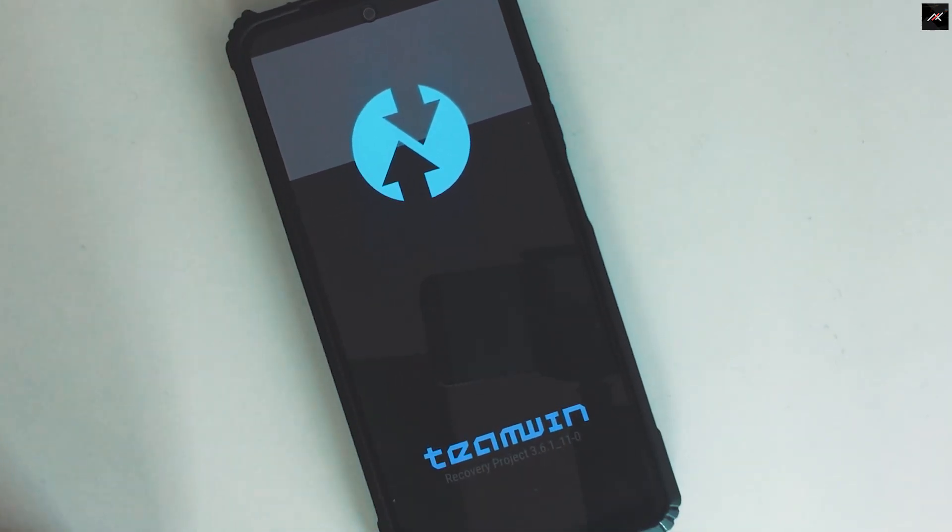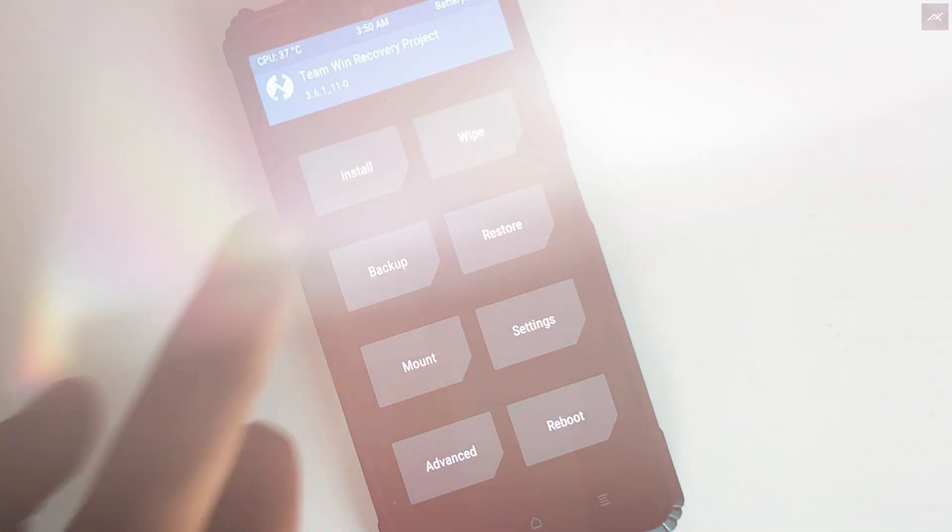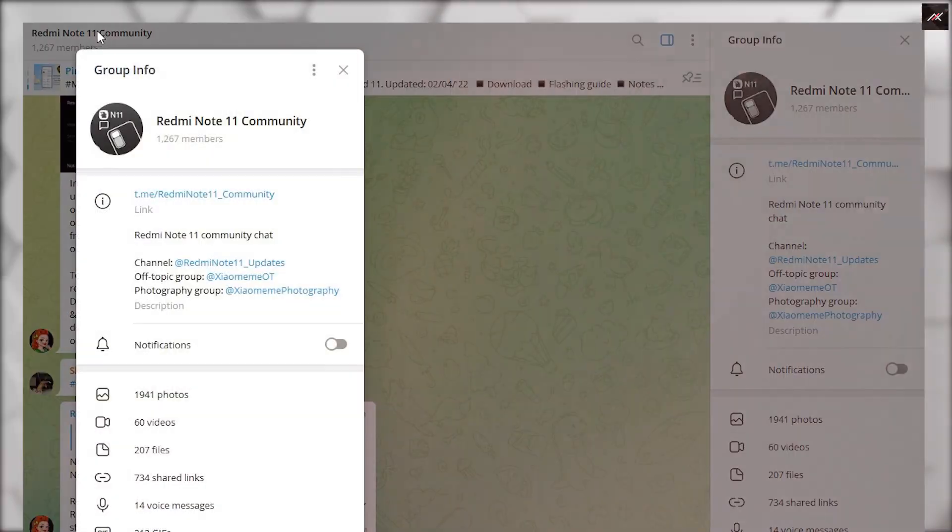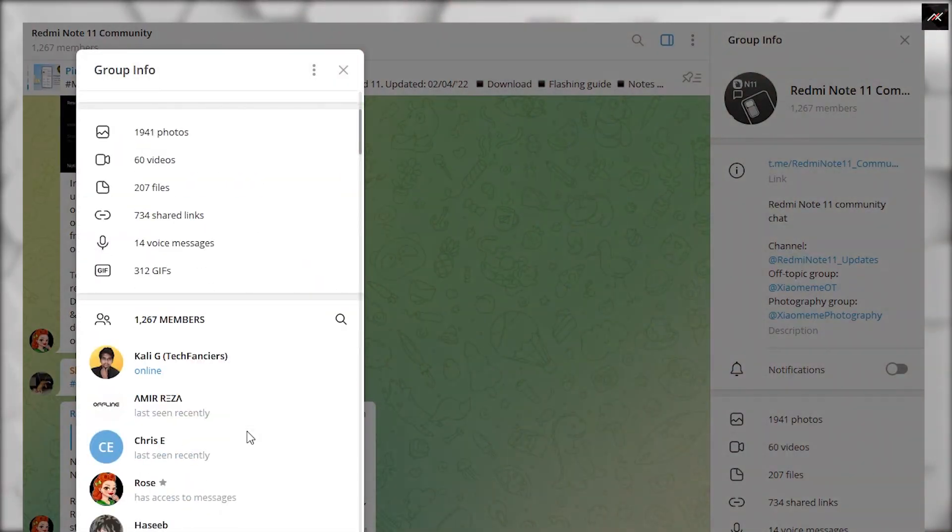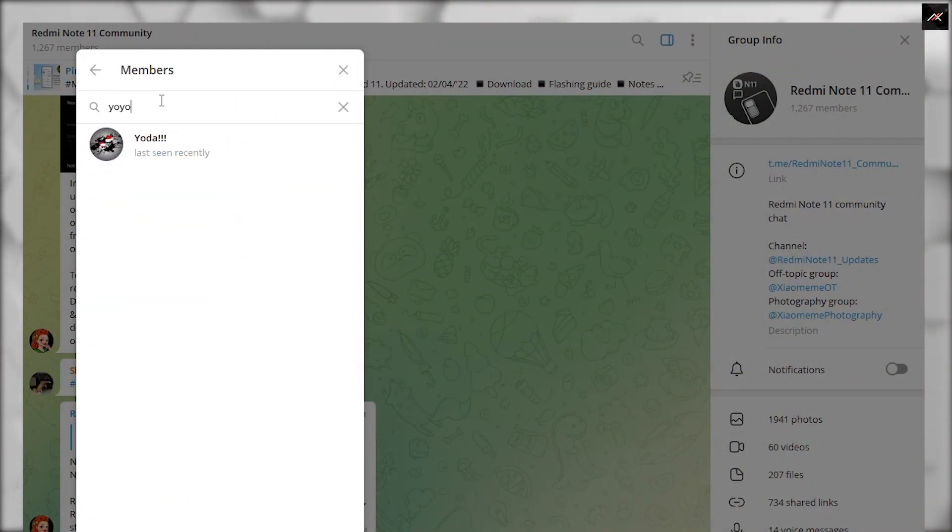So in this quick video, we will see how to install TWRP. Thanks to all the community members and YoYoYoDA for helping on this.